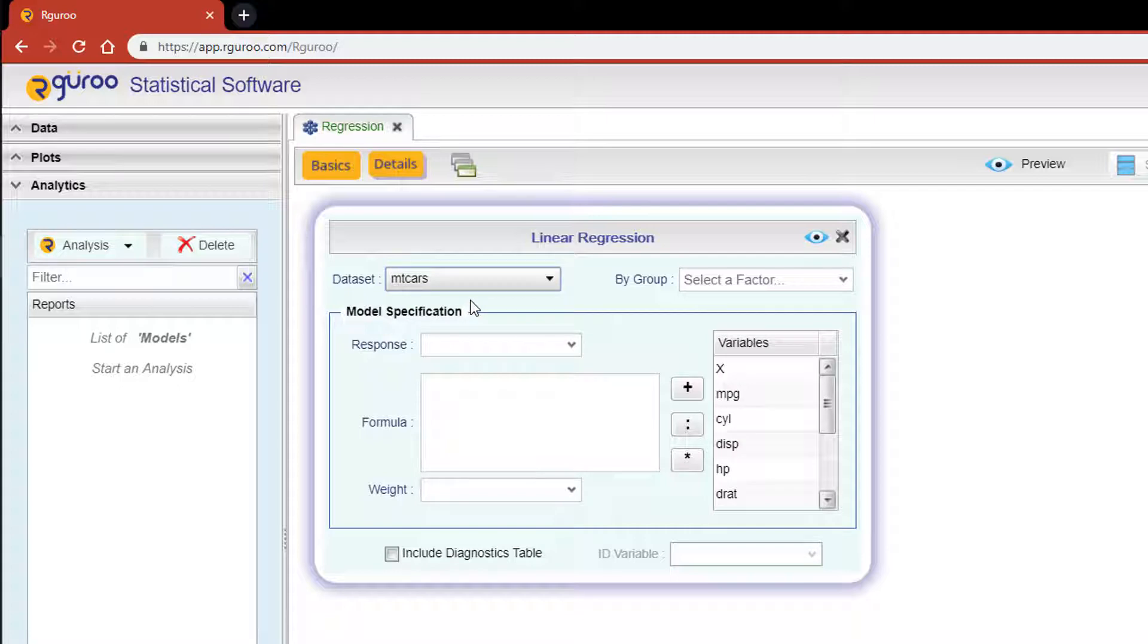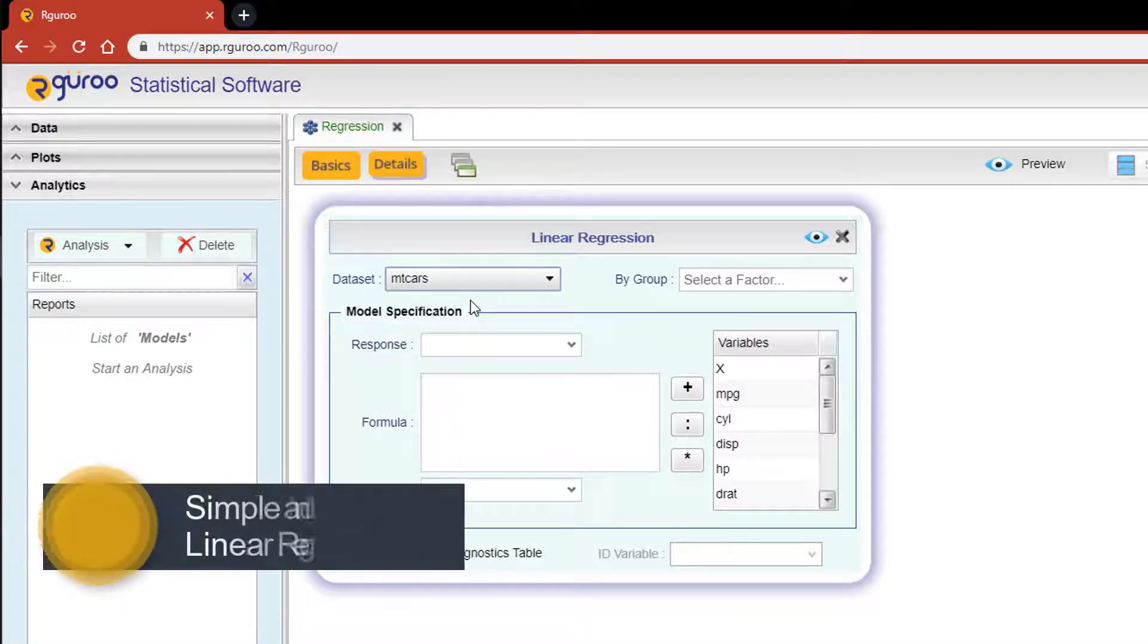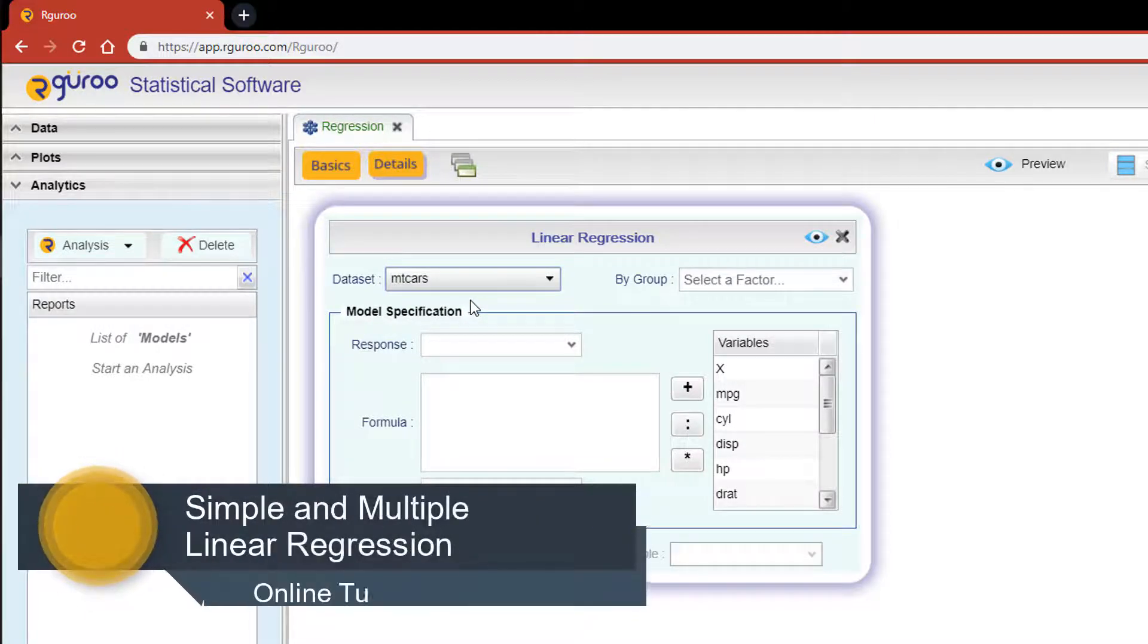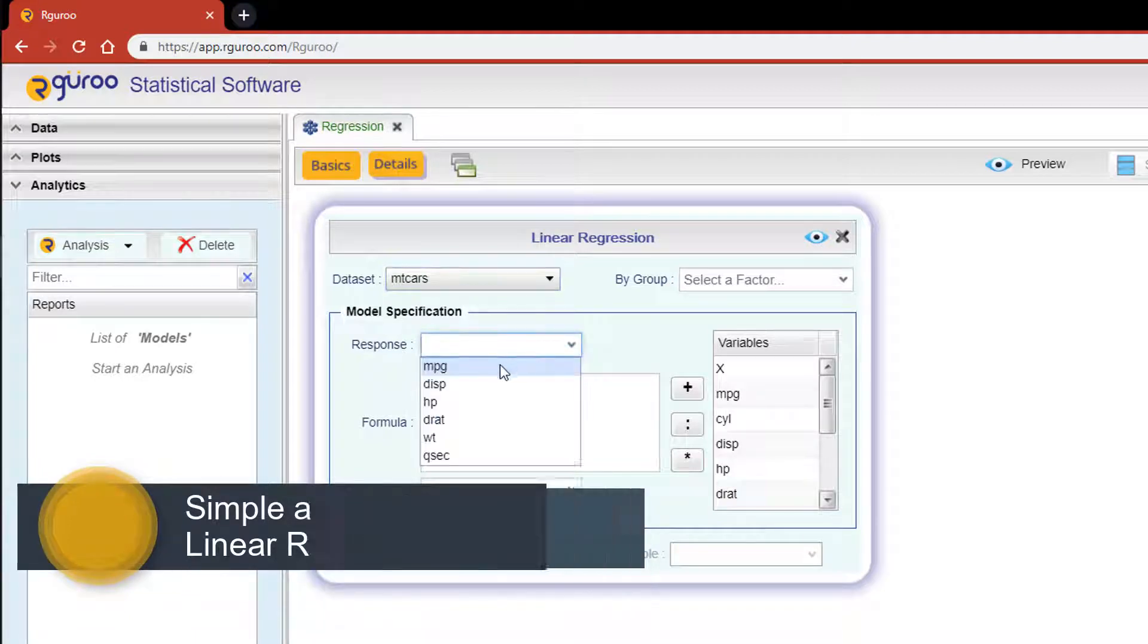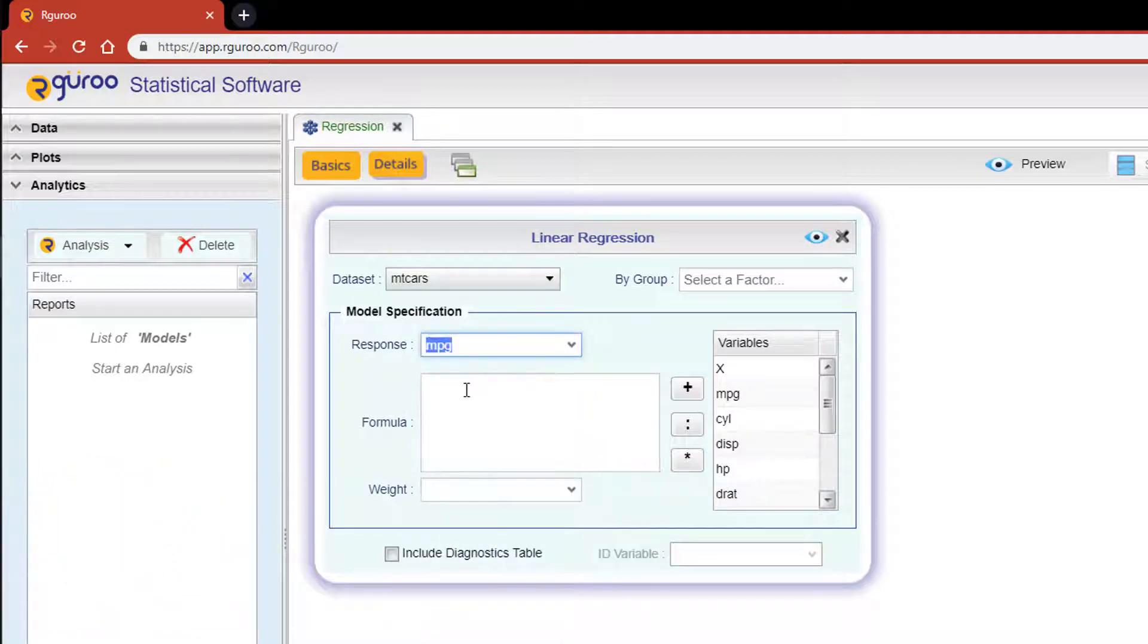In our video titled Simple and Multiple Linear Regression, I showed you an example on how to implement a multiple linear regression where horsepower and the weight of the car were predictors of miles per gallon.